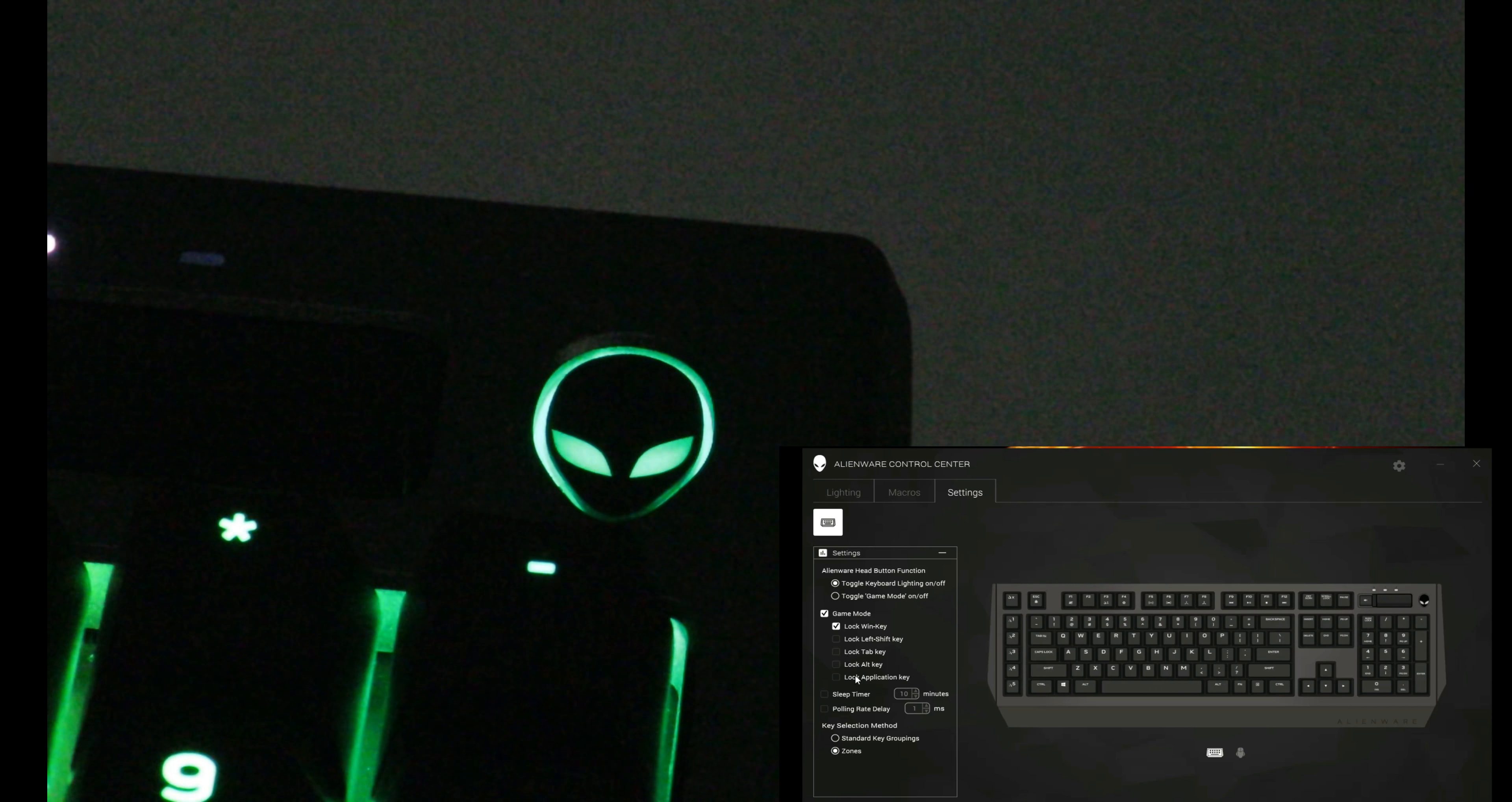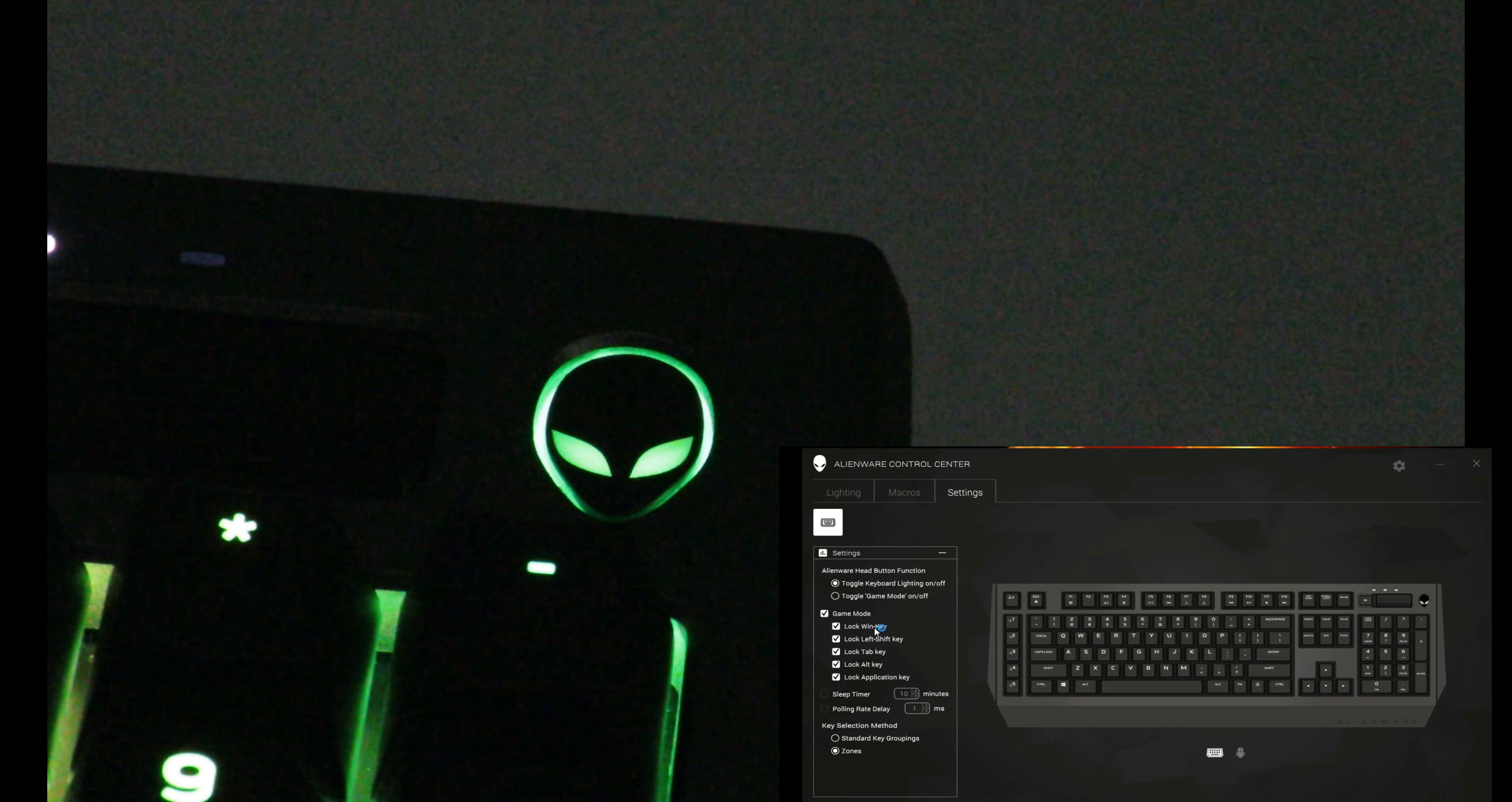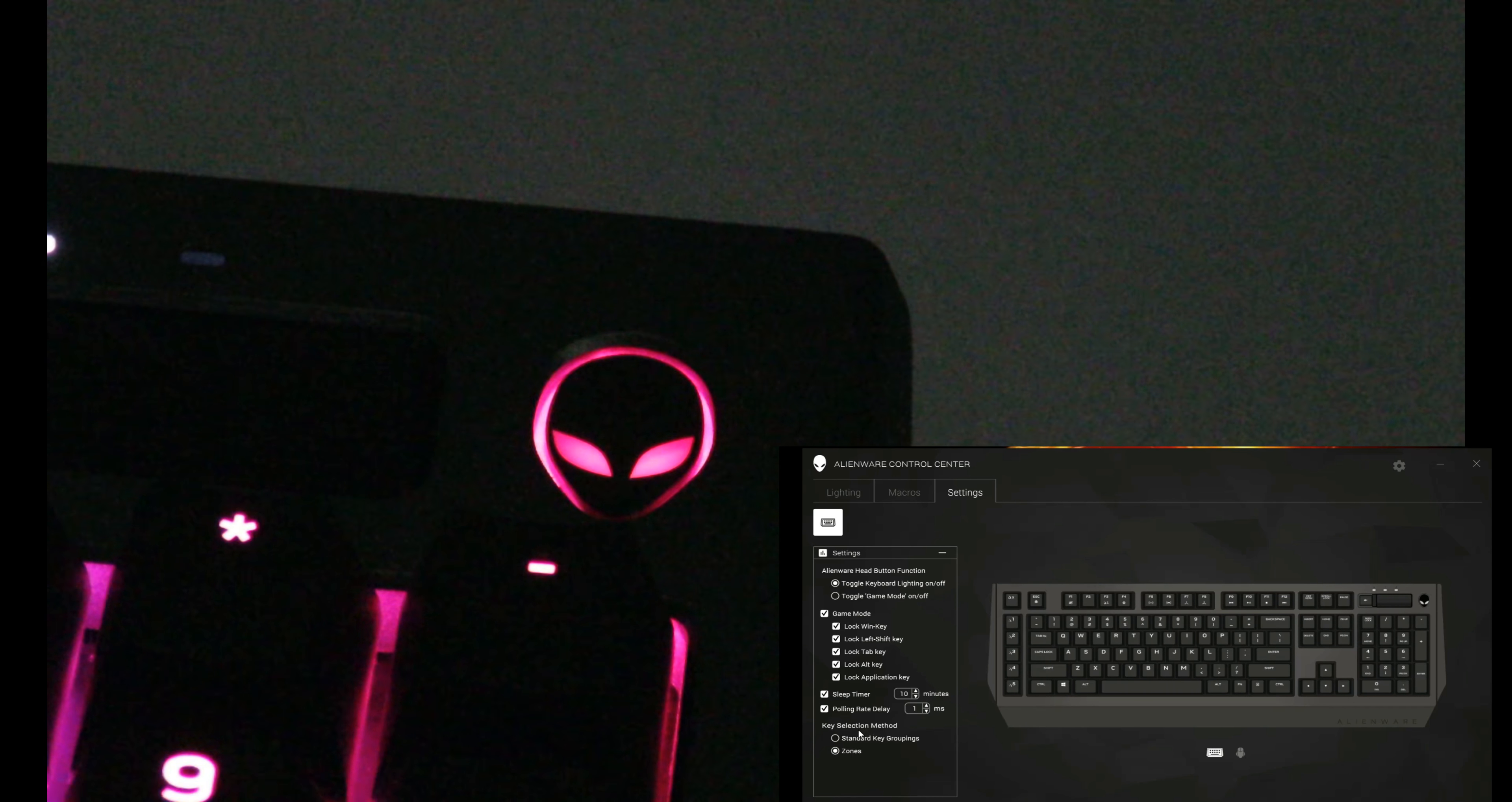It could lock the Windows key, lock the Win key, lock the left Shift key, lock the Tab key, lock any key, lock the application key. And it's not just one key—you can add a bunch to it. You can set a sleep timer right over here, then you can change the polling delay and the key selection method: standard, key grouping, or zones.